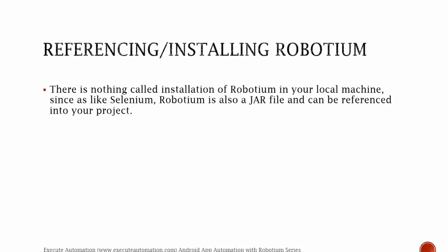So referencing or installing Robotium. As we already discussed in part 7, all we are going to do in Robotium is just reference the robotium.jar file in the Android test project. That's it. So you're not going to install Robotium as a QTP or Visual Studio or Ranorex or something like that. It's just a jar file, that's it. And you're going to just reference this jar file into your Android test project.